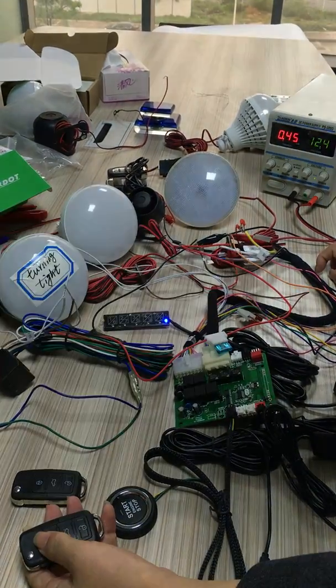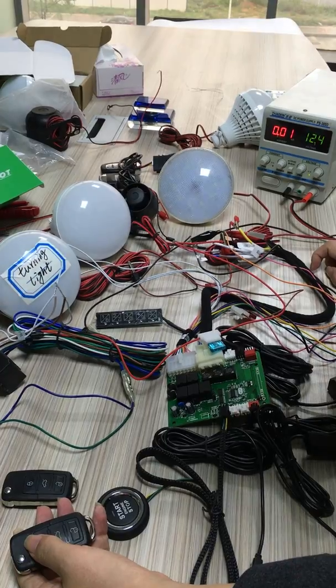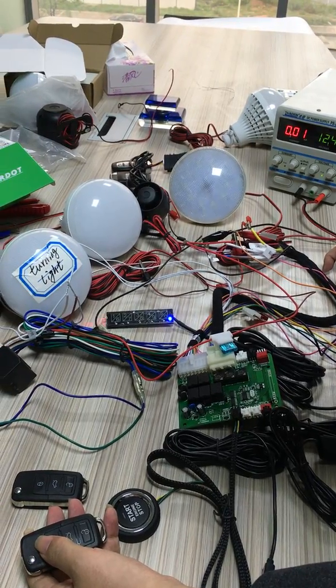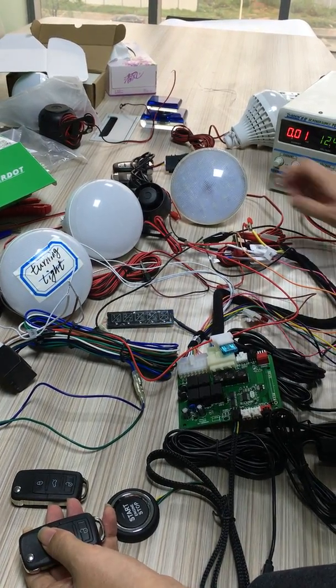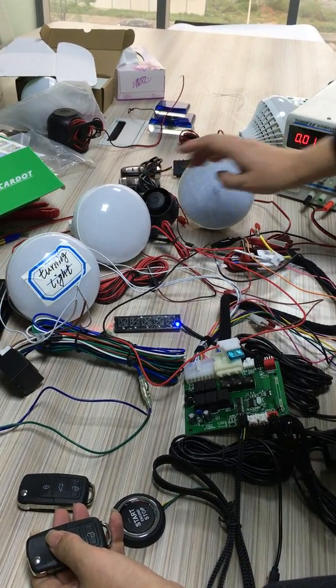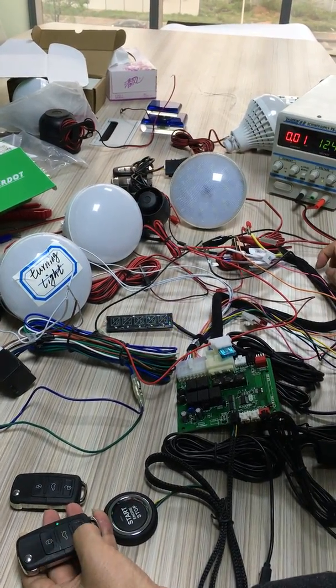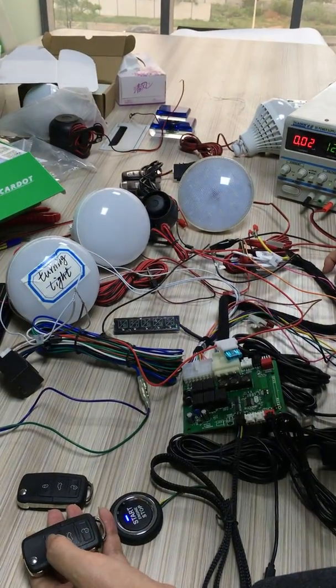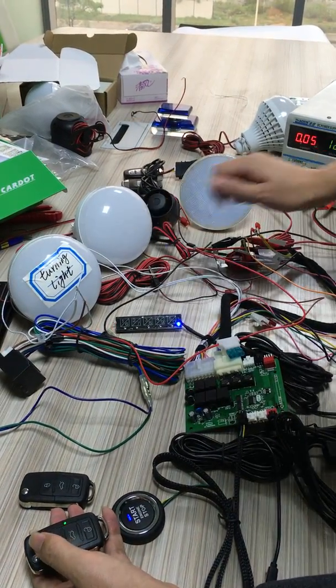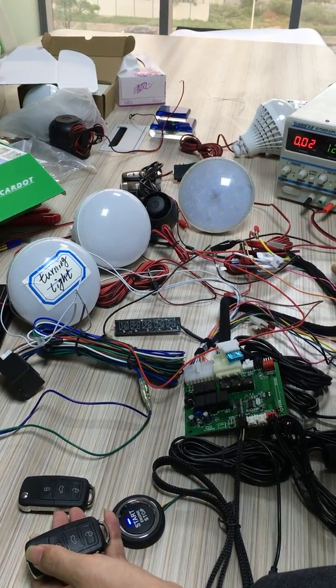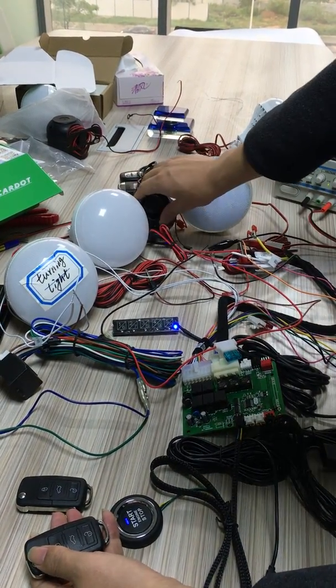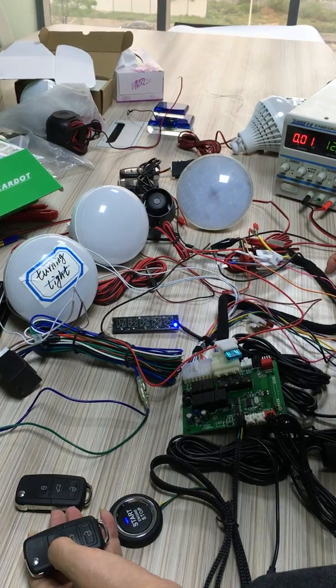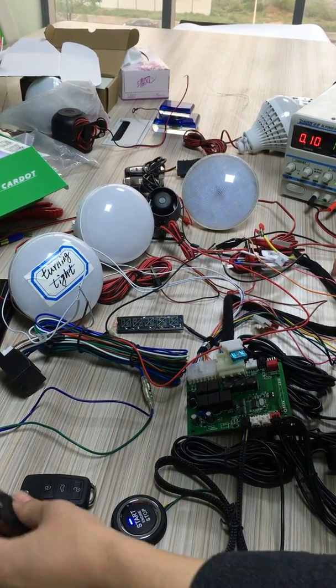Lock - direction light flash once, siren one sound. Unlock - turn light lights two times, siren makes two sounds.